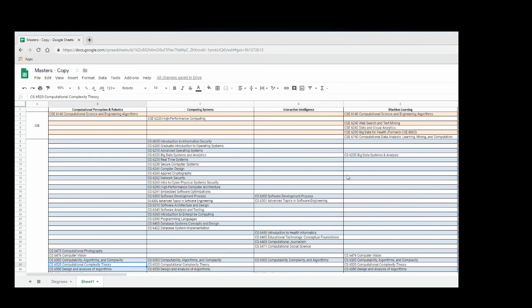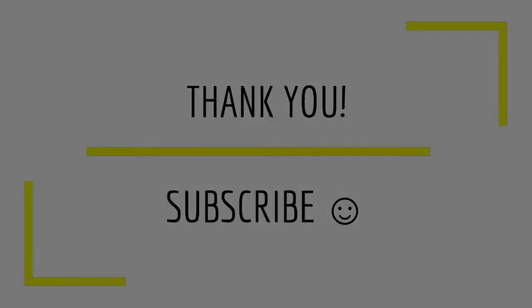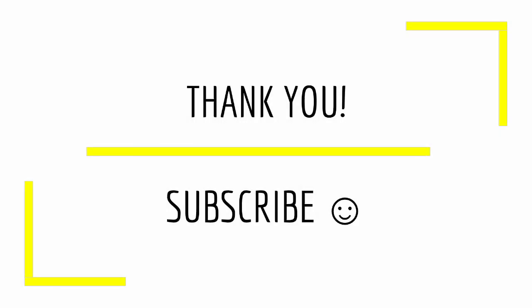If you guys have any more questions on this, feel free to leave a comment and I'll try to answer it as best I can. Thank you all for watching. I hope you enjoyed the video and were able to learn something. If you have any questions or video requests, let me know in the comments. Thanks, and subscribe.